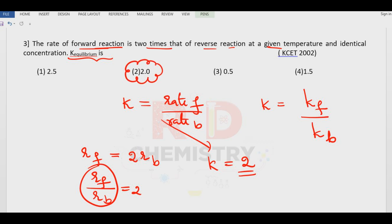Regarding the rate constant and rate of forward reaction, we will study more details in chemical kinetics in class 12.